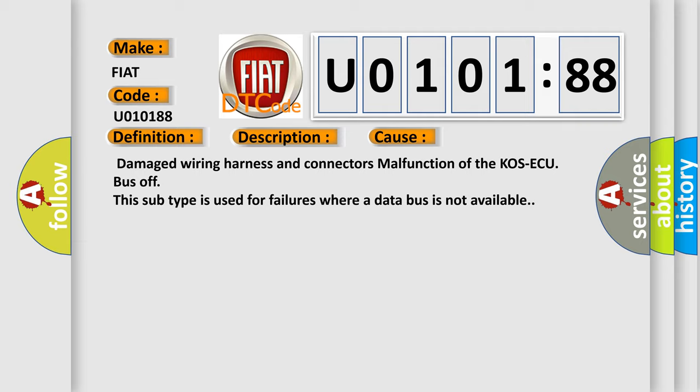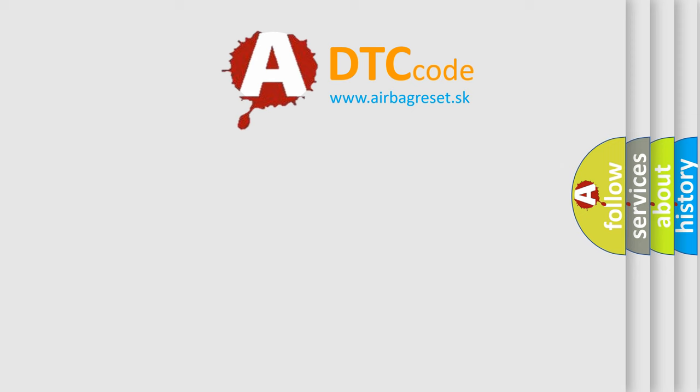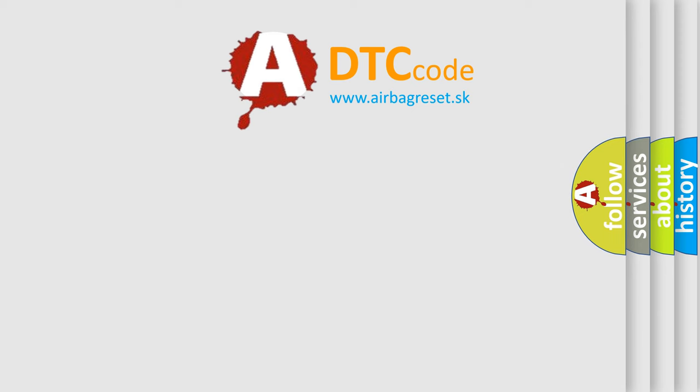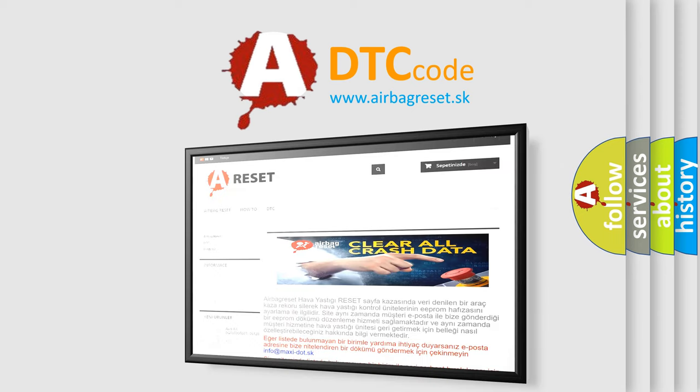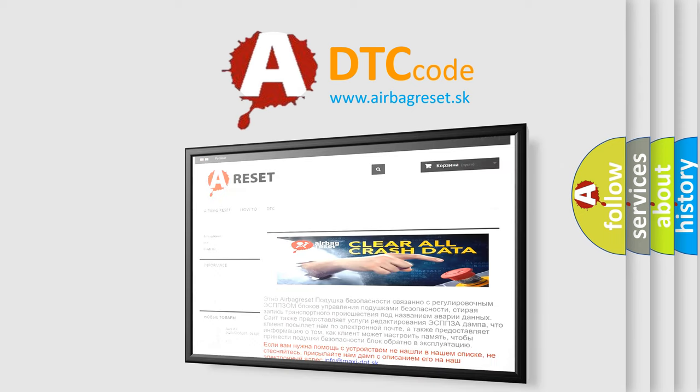The airbag reset website aims to provide information in 52 languages. Thank you for your attention and stay tuned for the next video.